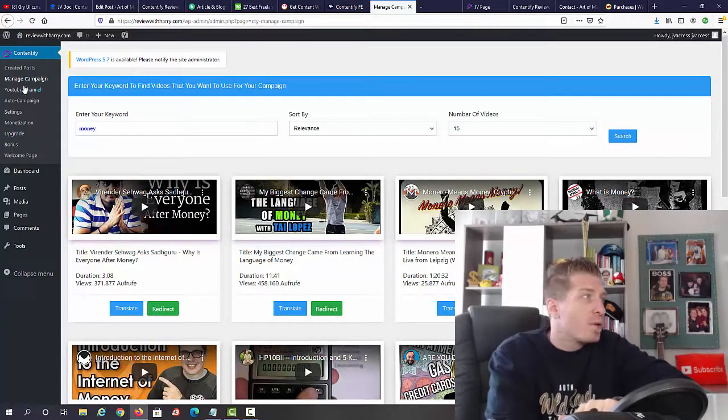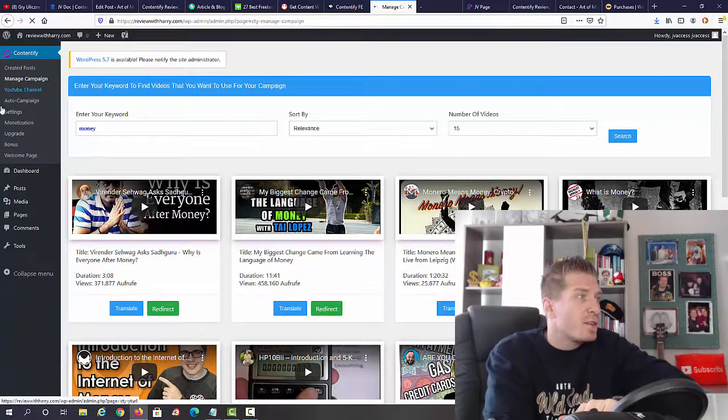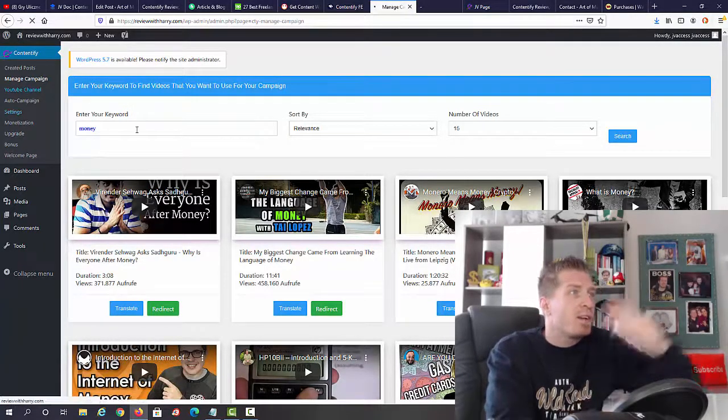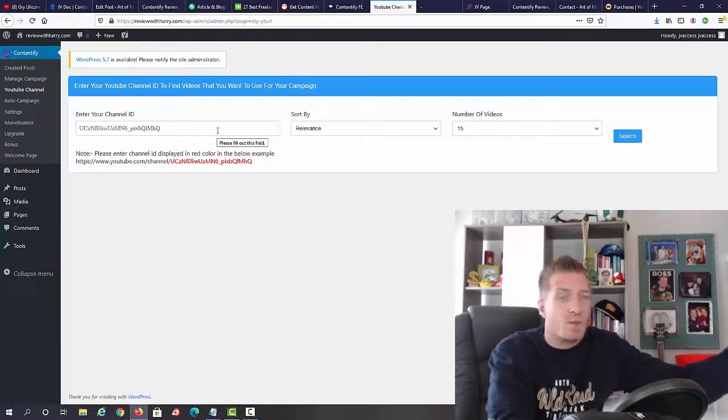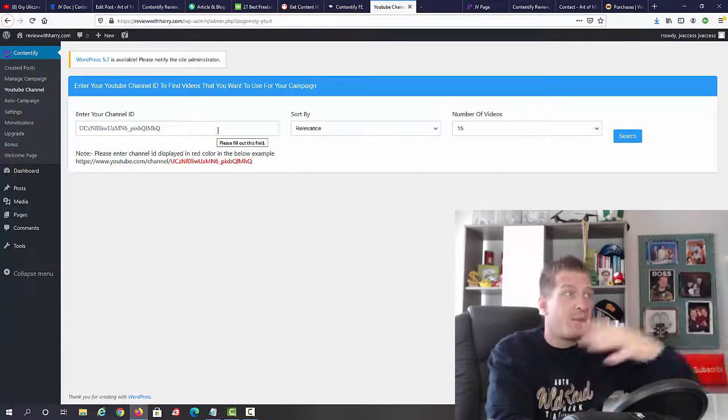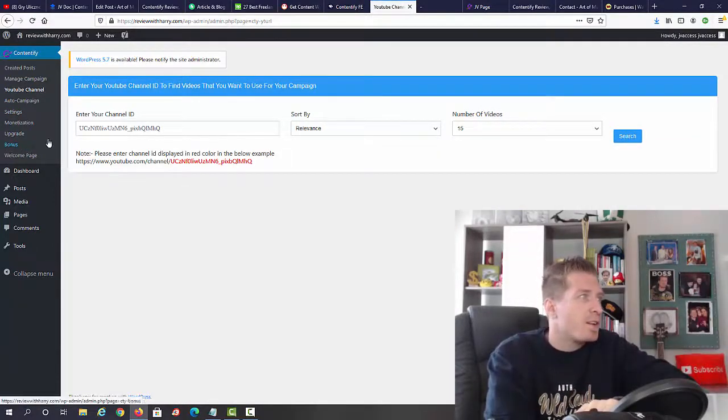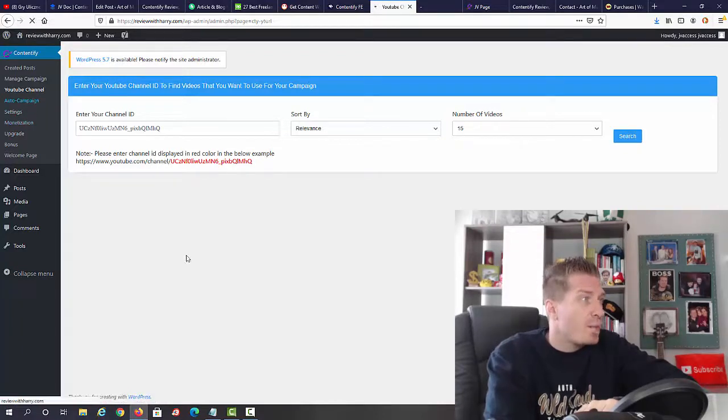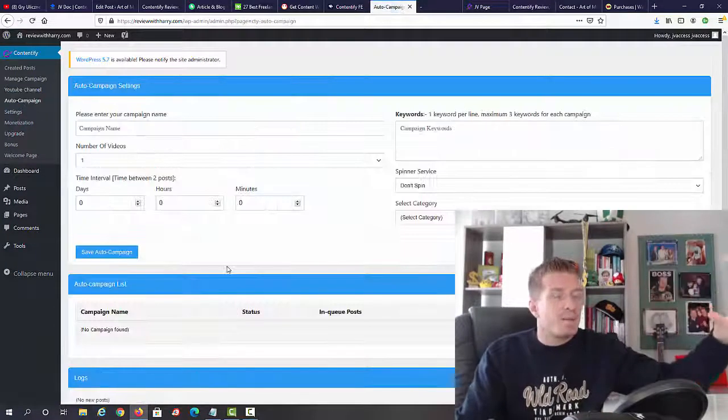Then we have YouTube channel, so obviously you will need to hook up your YouTube channel to get the videos. This will take you literally five seconds. We have auto campaign.